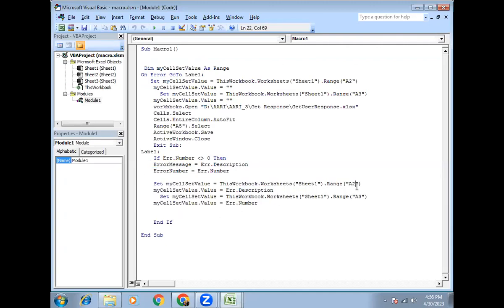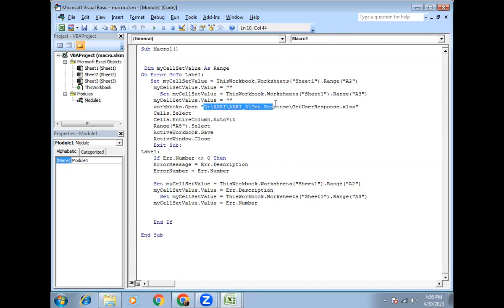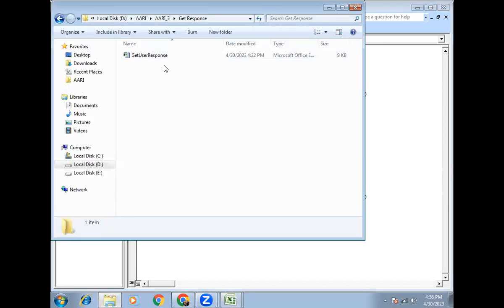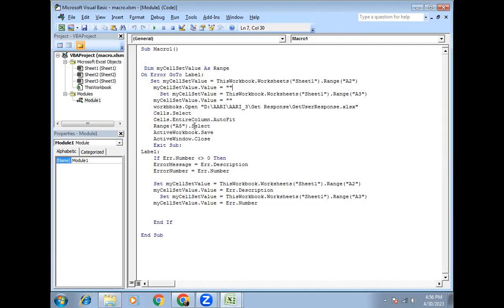At A2 I am going to save the error description, and at A3 I will save the error number. I have added this line of code: Sheet1, A2 location — I am just adding the error description. And in Sheet1 at A3 I am setting the error number. In the macro itself, I am opening one Excel file. This is the location of the Excel file, and I'll open and close this file.